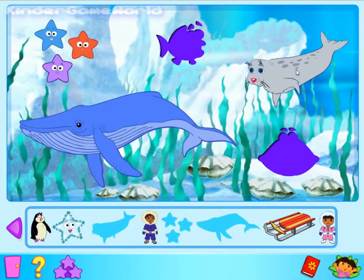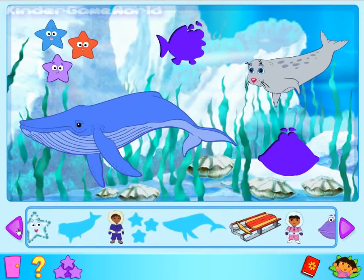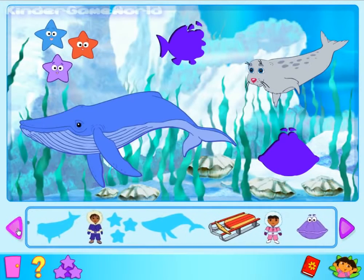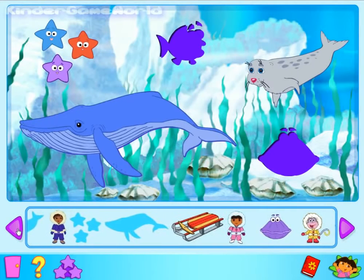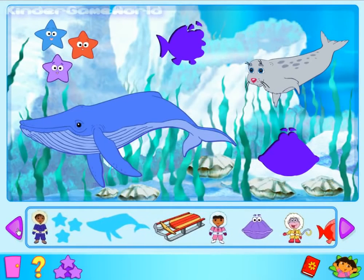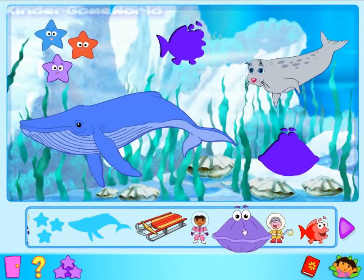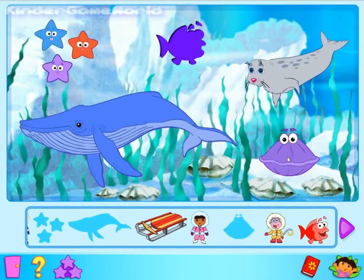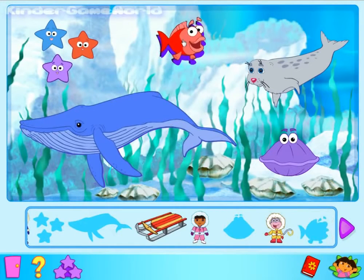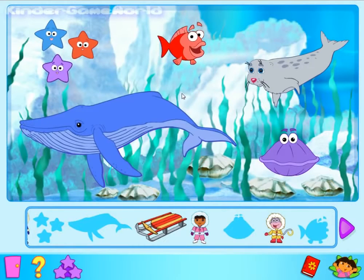A seal. Next sticker. Move each sticker into the right place on this picture. Pegelar. Stick it. A clam. Next sticker. Pegelar. Stick it. A fish. What a great picture.